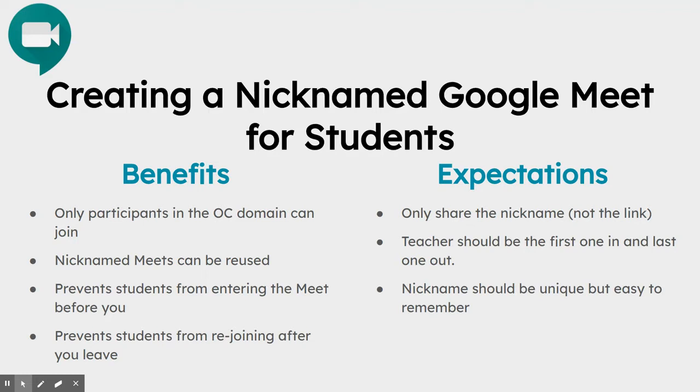In Oldham County we do have some expectations for creating nicknamed Google Meets for students. First, you should only share the nickname and not the link with students. The teacher should always be the first one in and the last one out and the nickname should be unique but easy to remember for students.